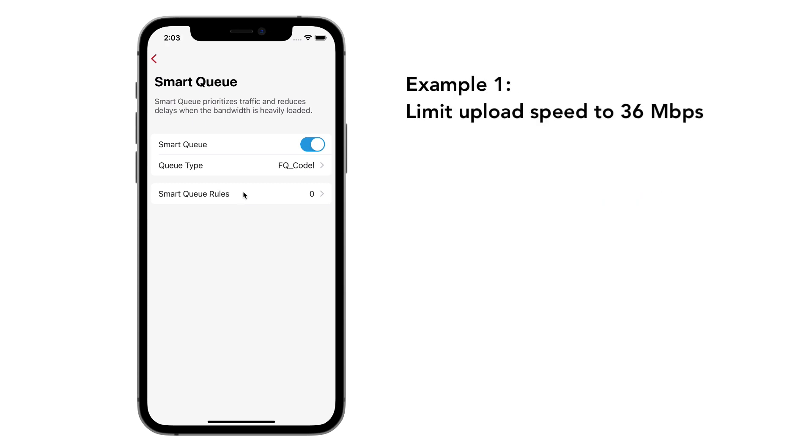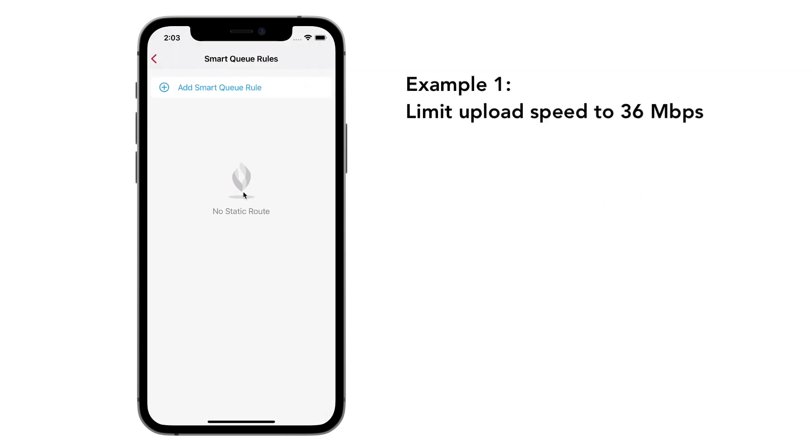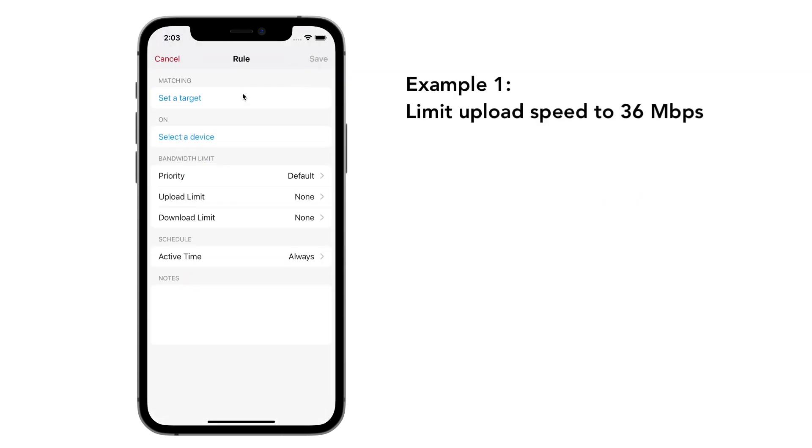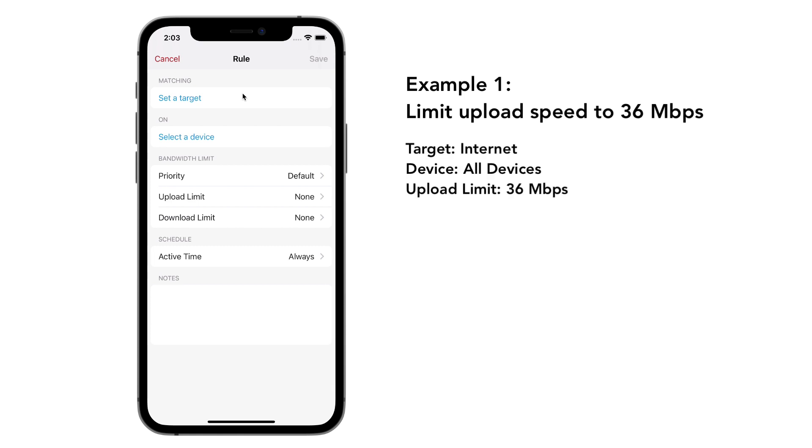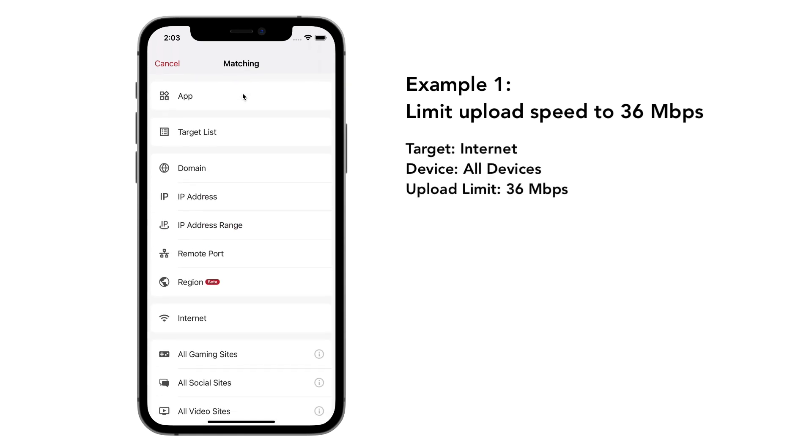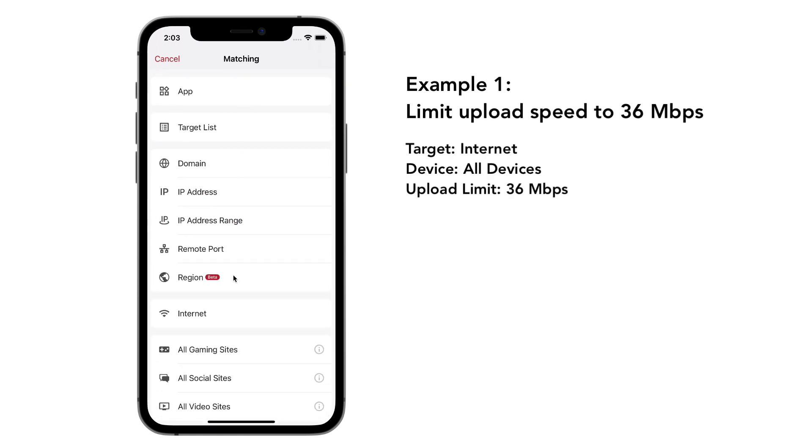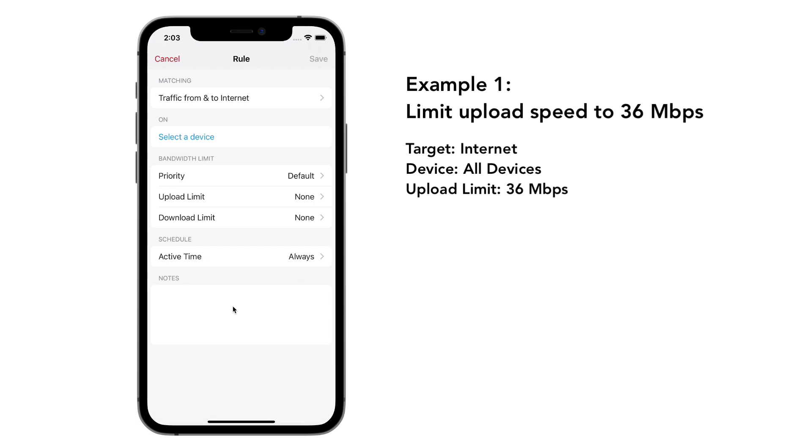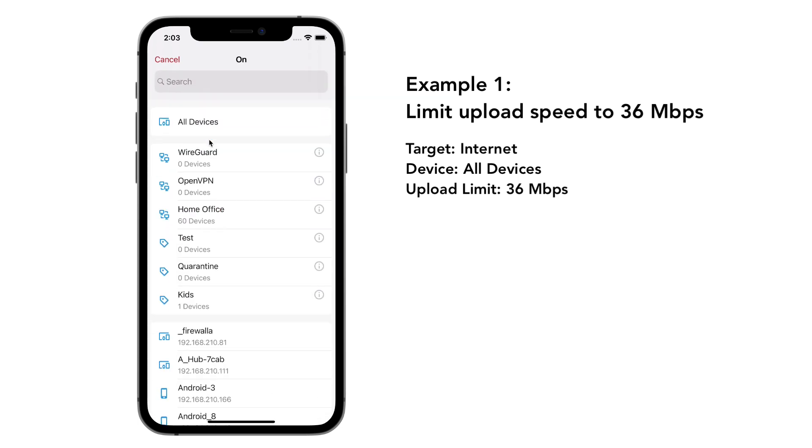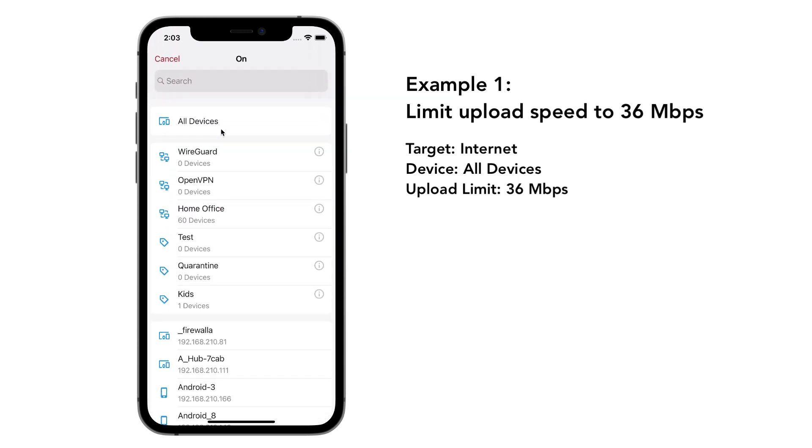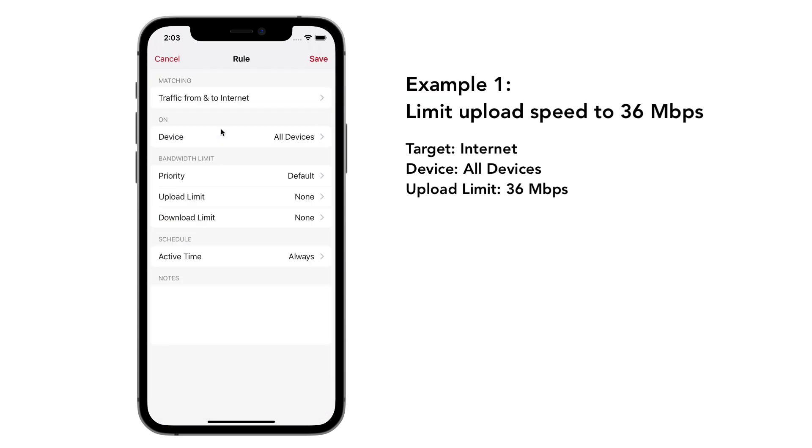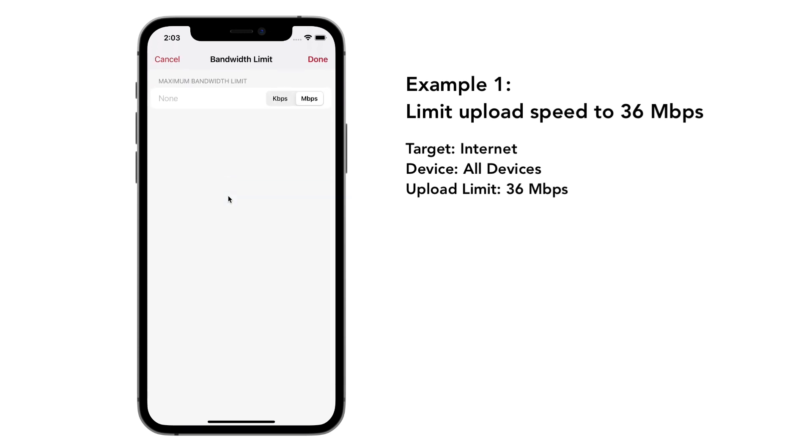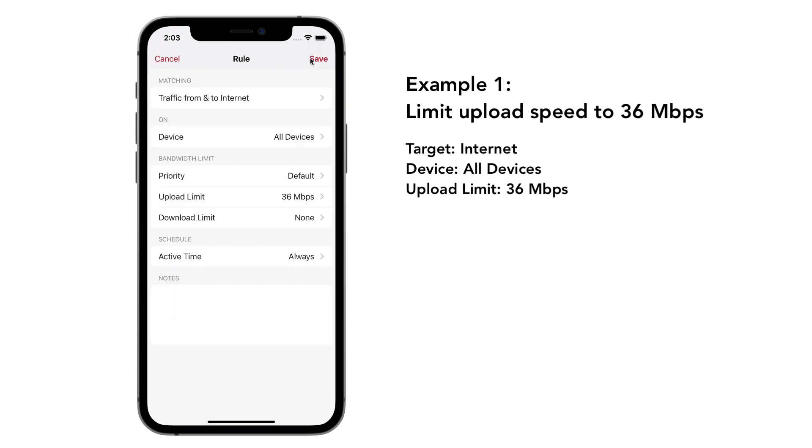Tap on SmartQ. Tap SmartQ rule. Then, tap on set a target and choose Internet. Tap select the device and pick all devices. Let's rate limit our upload to 36 megabits and leave download as is. Tap on save. The SmartQ rule is now created.